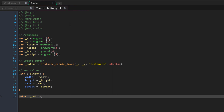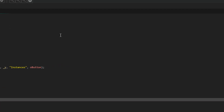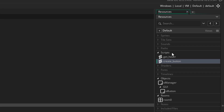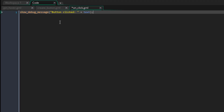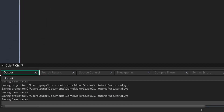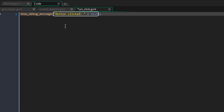Now we'll make the script that runs when a button is clicked. I'll go to scripts and create one named onClick. Inside it, this function prints a message to the output. So when you click on a button, it's going to print 'button clicked' with the text of the button.